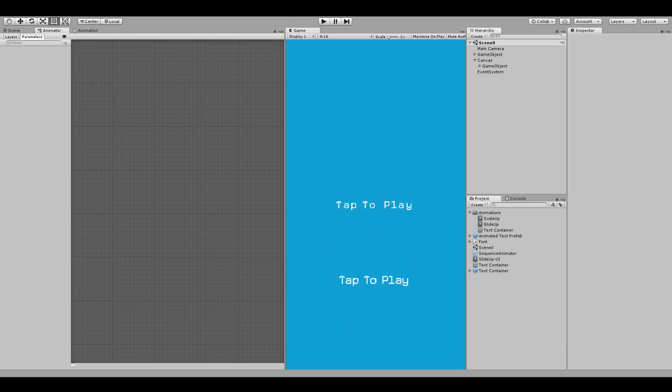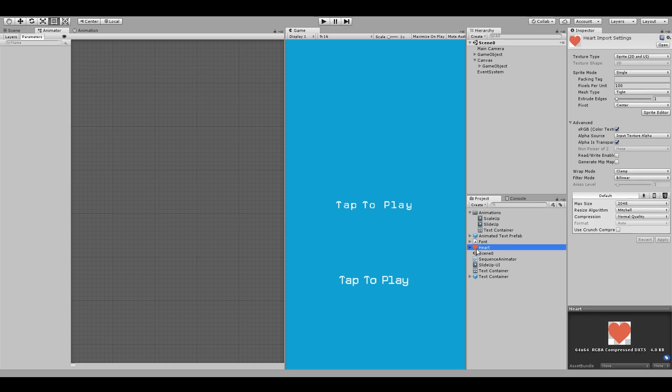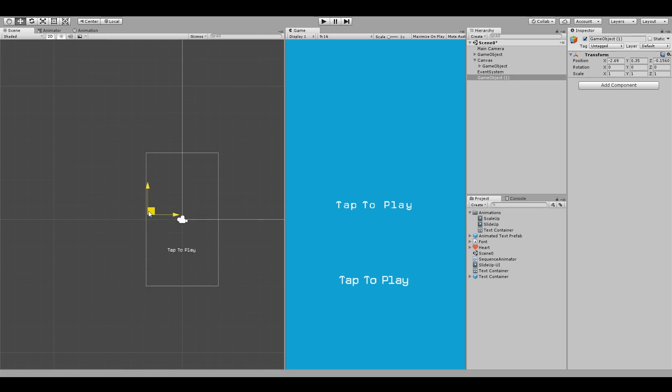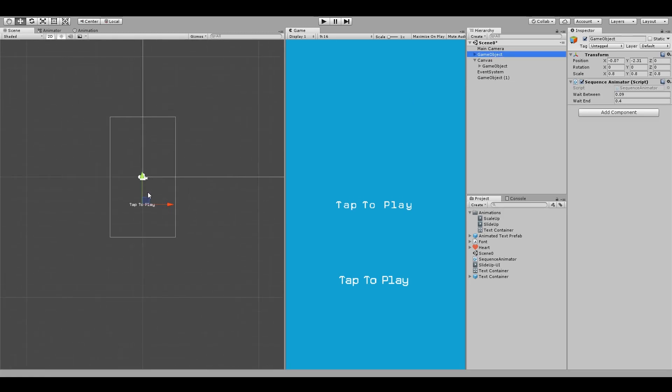And here's one more bonus tip. The sequence animator doesn't care what you're animating. It doesn't care if it's a text or a sprite. As long as the child objects have an animator component in them, it will animate them sequentially. And this opens up a whole new level of effects we can achieve.